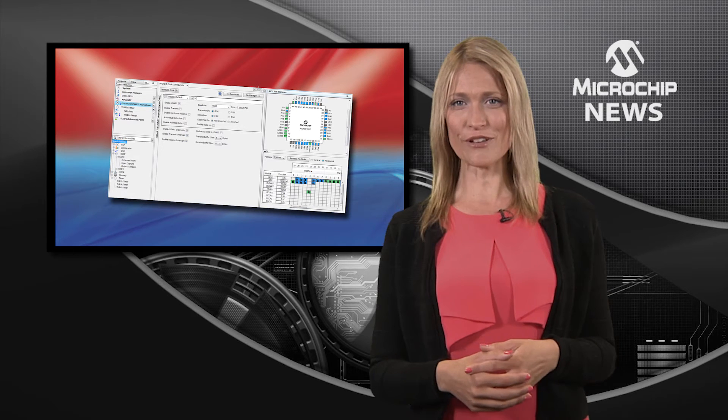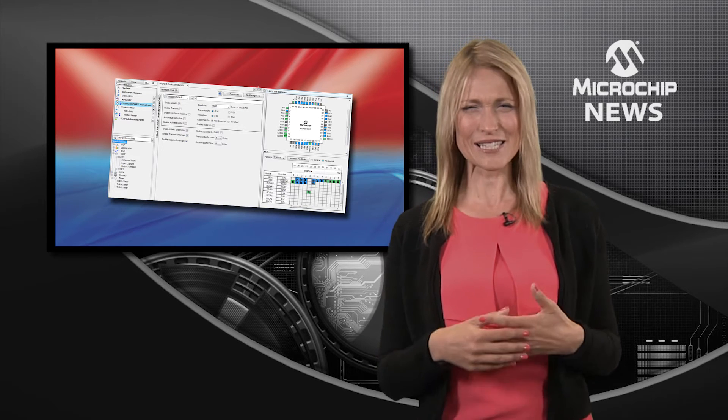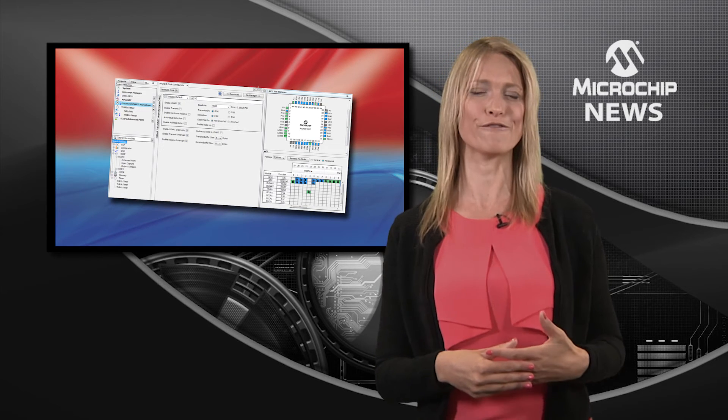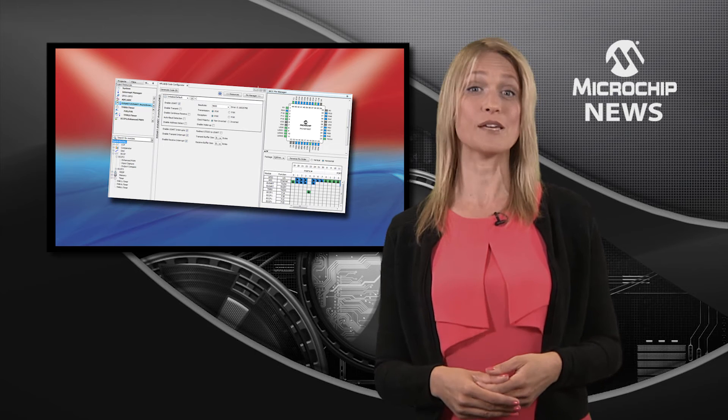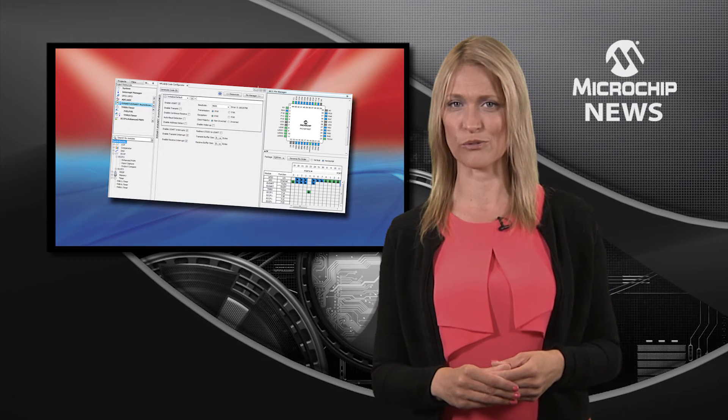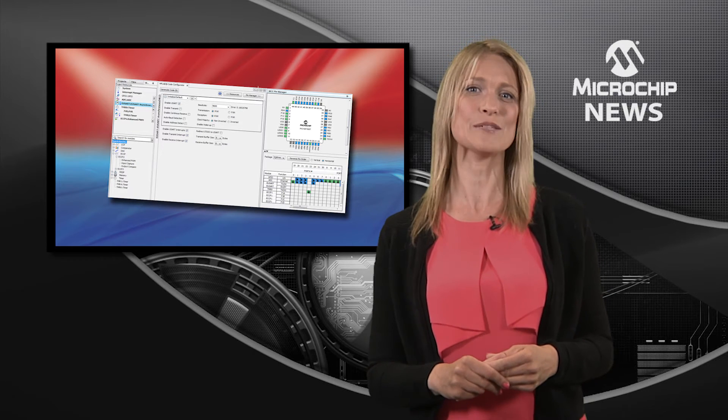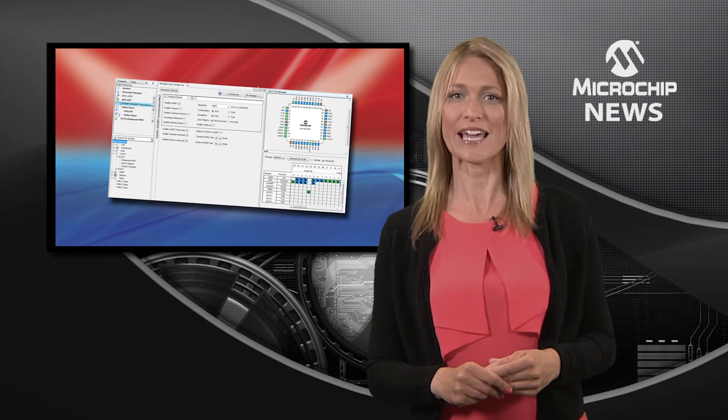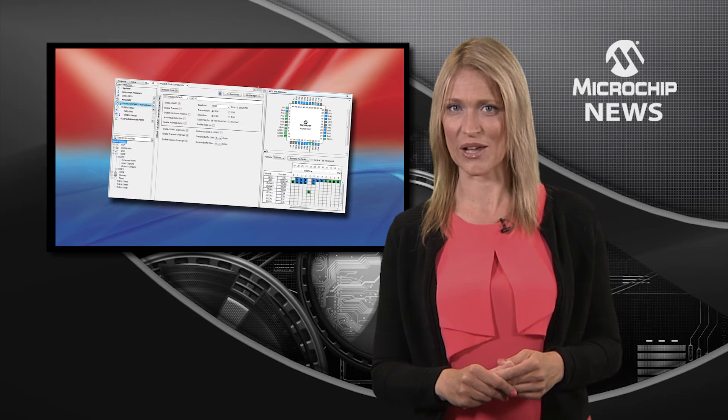The Code Configurator is so powerful and flexible that it makes a great code development tool for the latest 8-bit PIC MCU designs.